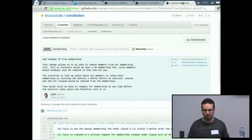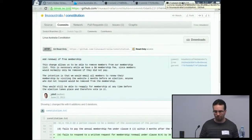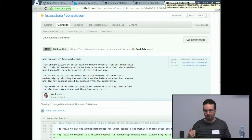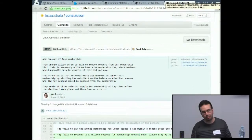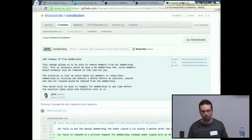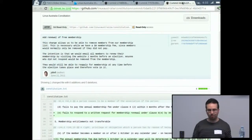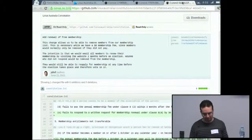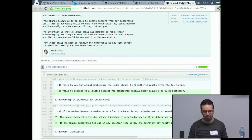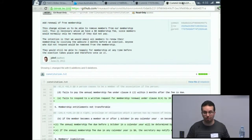The last change is probably the only truly significant constitutional change. It relates to free membership. Under the current constitution and model rules, the only way someone ceases to be a member is if they ask to be removed, or stop paying membership fees. Since membership is free, people who have passed away or are no longer in the community remain on the register with no way to remove them. This amendment allows us to email members within two months before an election asking them to renew by clicking a link in MemberDB. If they don't, we can remove them from the register.